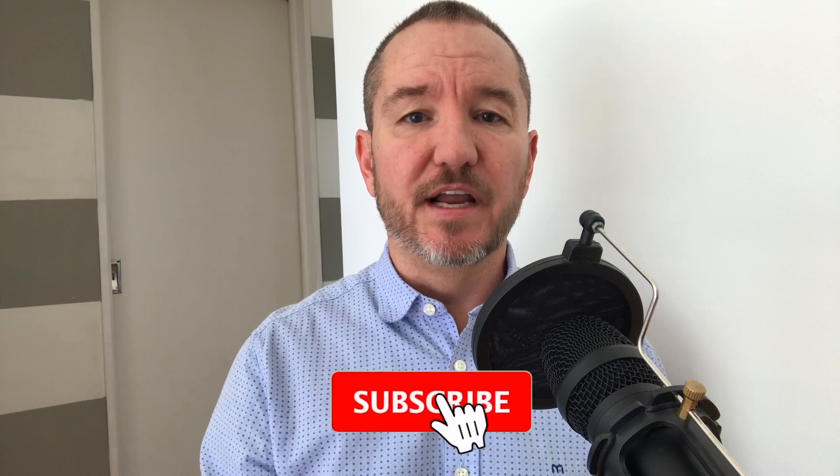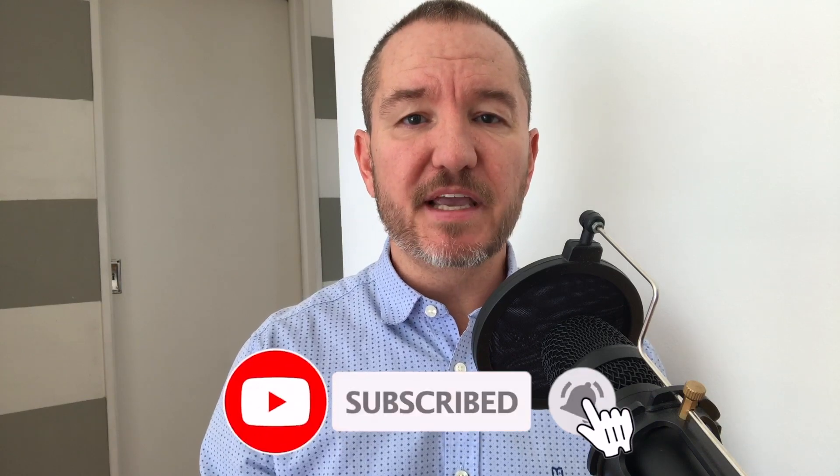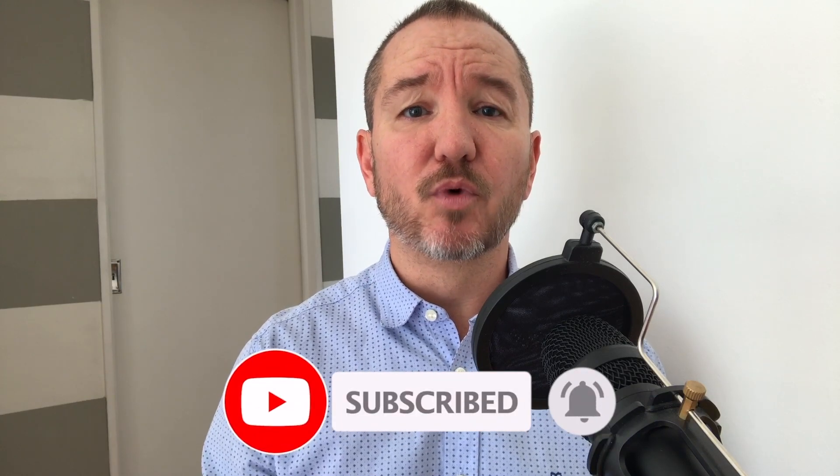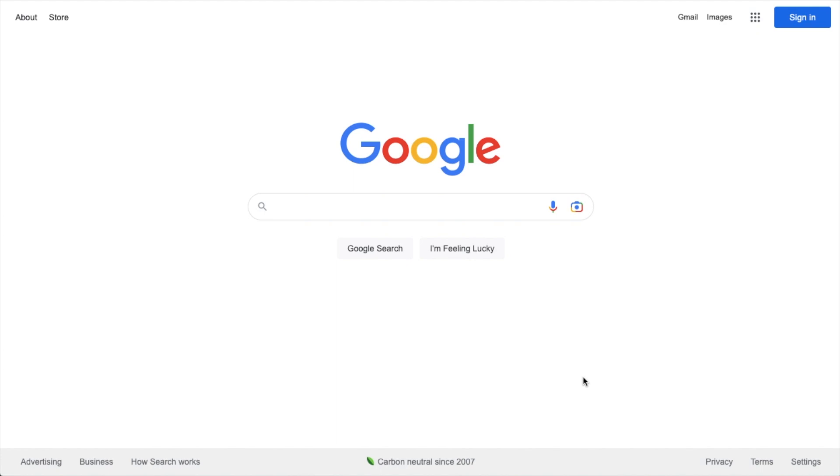In this video, I'll show you how to create a recipe schema for recipes on your WordPress website so your recipes have a better chance of showing up in the search results. Welcome to All-in-One SEO. We make SEO easy with our powerful WordPress SEO plugin. Let's get started.